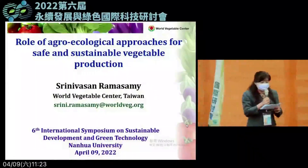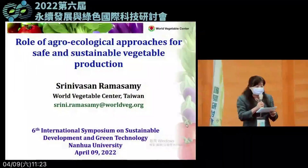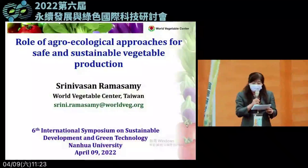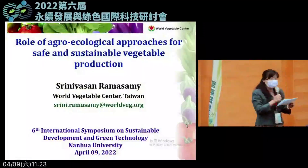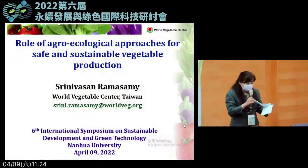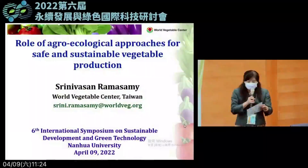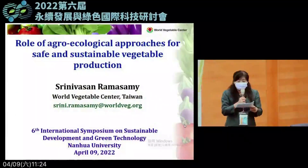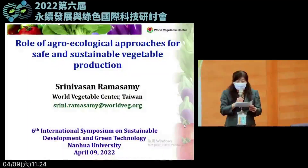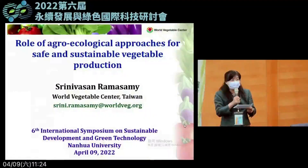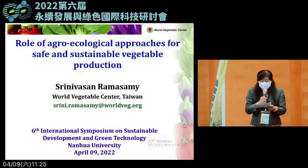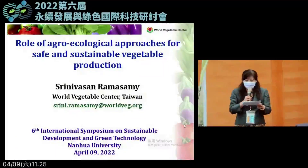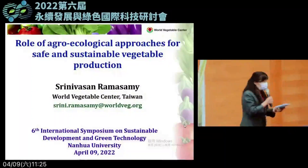Today's speaker is Dr. Sininiwassan, who obtained his PhD degree in agricultural entomology from Tamil Nadu Agricultural University in India. Dr. Sininiwassan has worked at the World Vegetable Center for 18 years, with research focused on safe vegetable production in Asia and Africa.